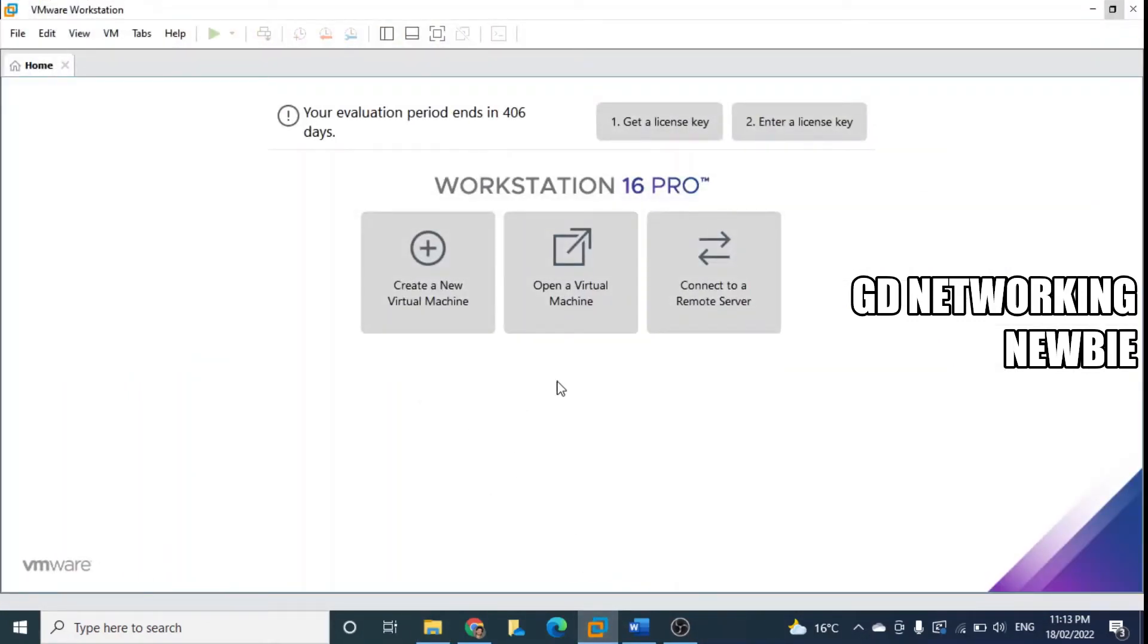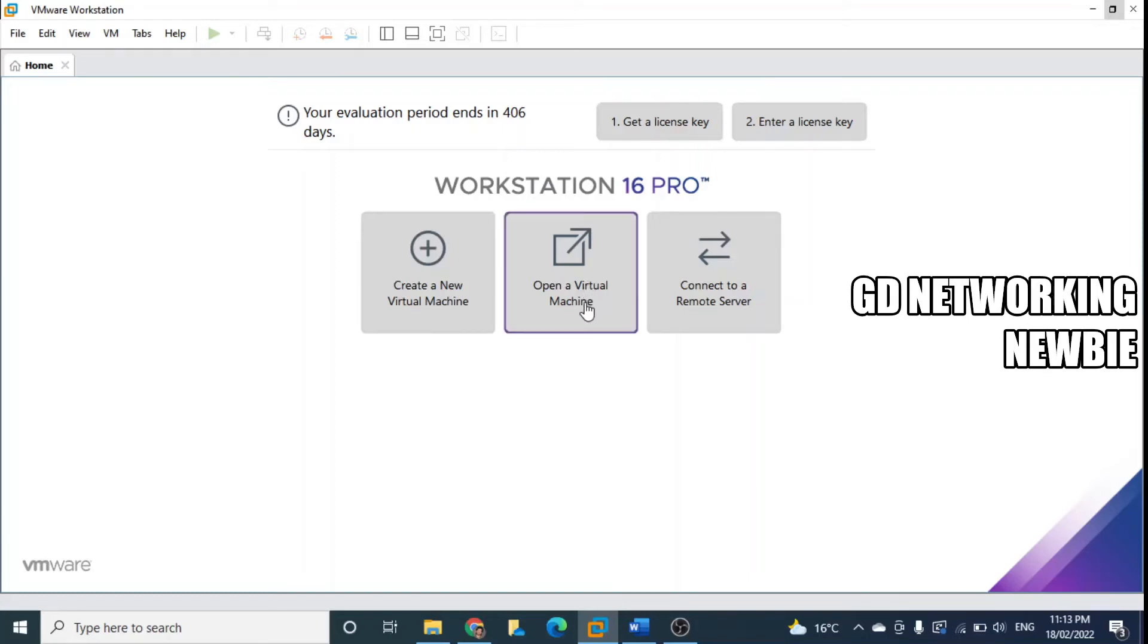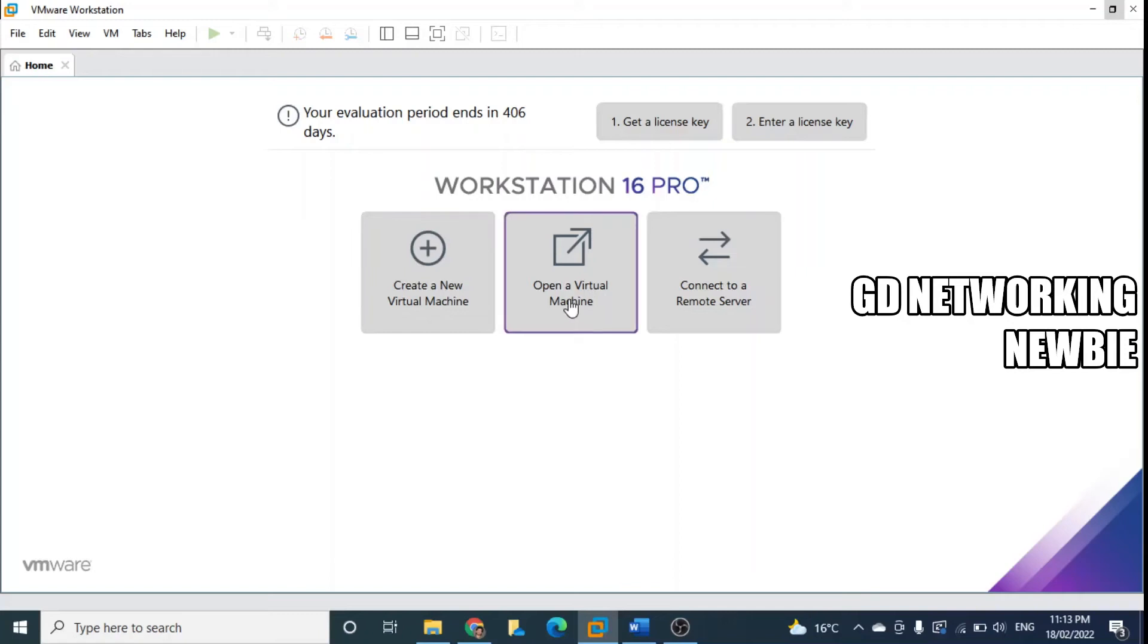Now here when you have a Kali Linux virtual machine image ready, you just have to open that virtual machine. We are not going to create a virtual machine, but we are going to just open the virtual machine that is already ready for us. We click there.